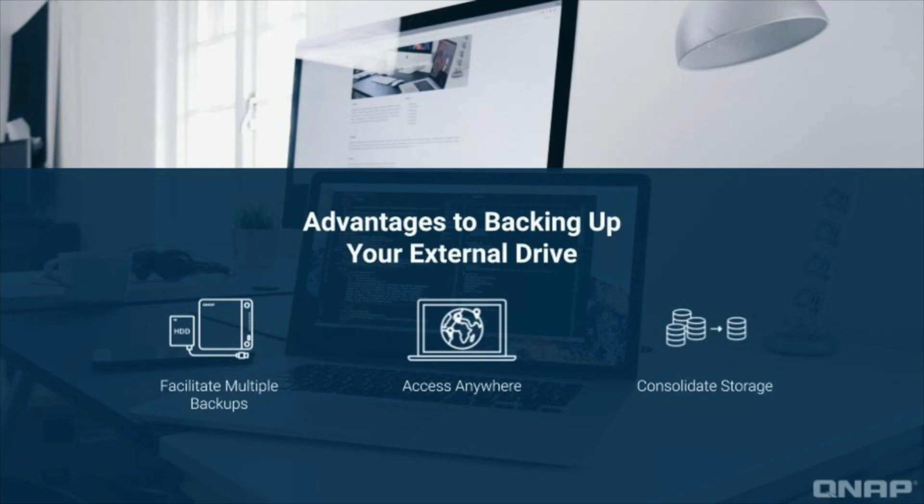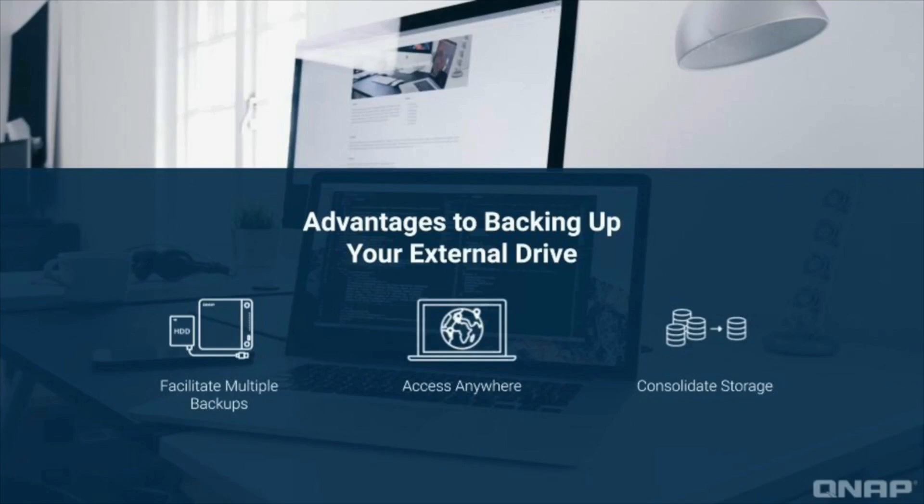While this feature is useful to anyone, it is often utilized by creative professionals such as photographers and videographers, who may take an external drive on the road because it's lightweight and portable, but then require a more secure solution to store the data long-term.